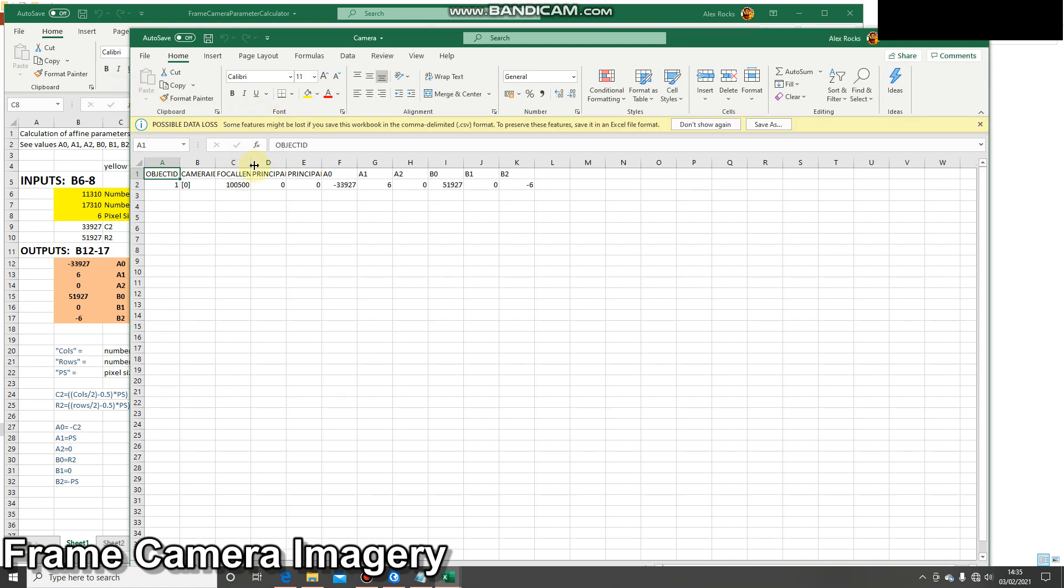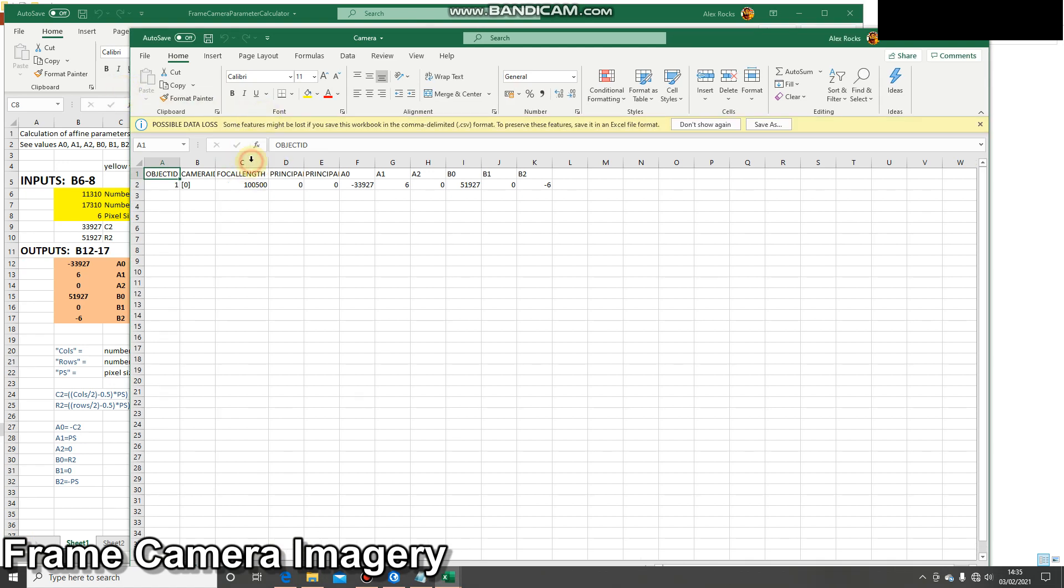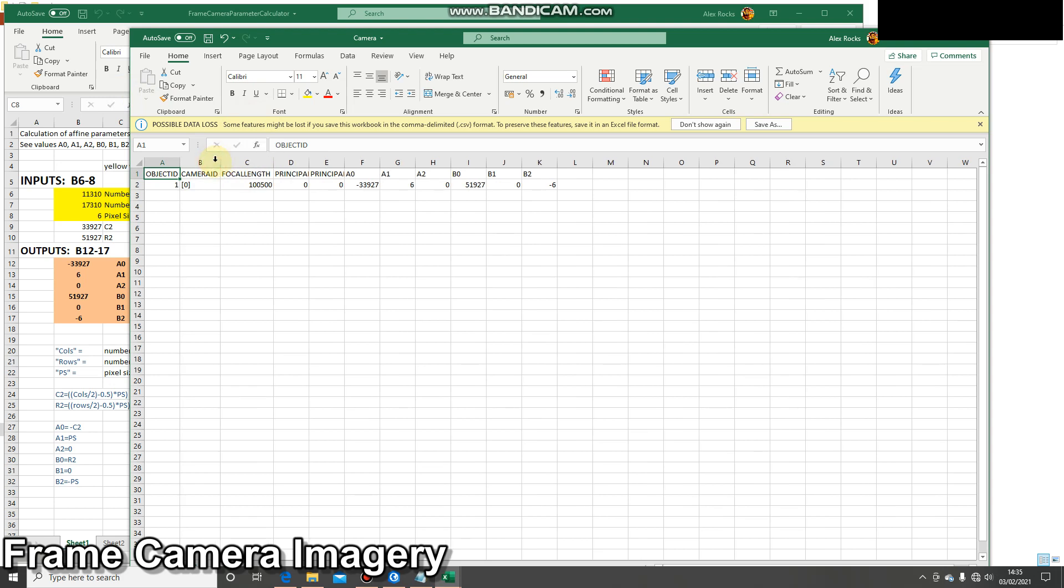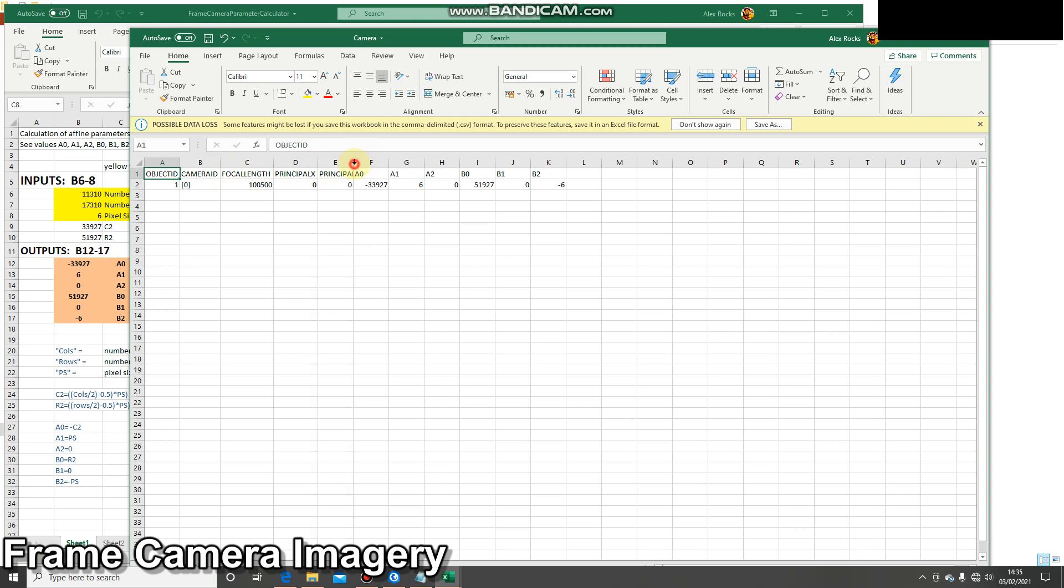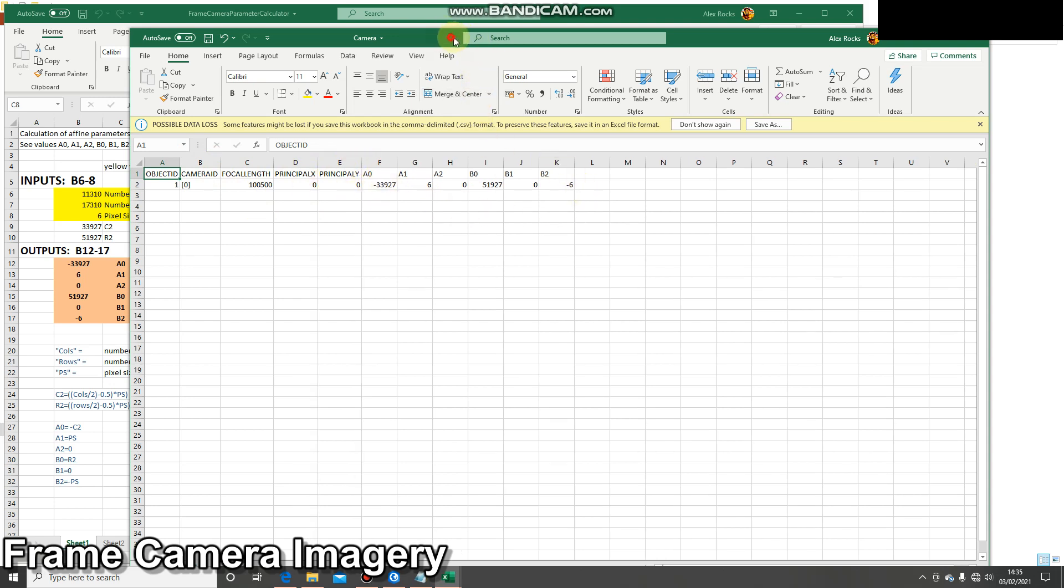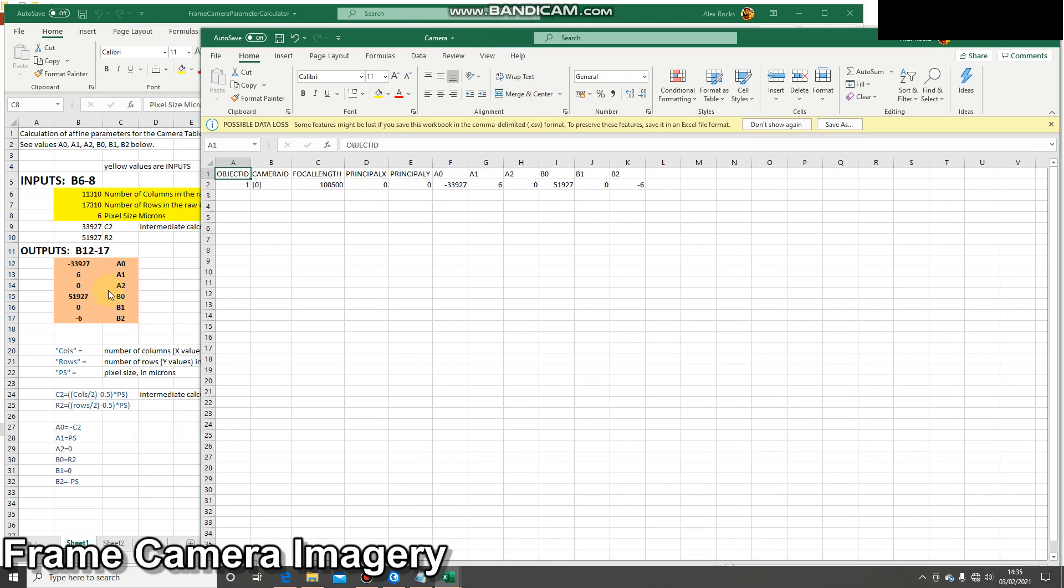Here we've got the camera table. There's only one camera being used, so we only need one entry here. We've got the focal length, principal X and Y, and then the outputs. So once you've calculated your inputs, they will be mapped across into here, the outputs. So that's the camera table.